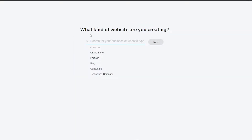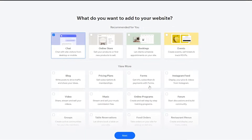So when you go ahead and create a website, this is how it's going to look. They give you a bunch of different options on what type of website you want to create. I'm going to skip this section. The next question they're going to ask you is what type of add-ons do you want to add to your website.